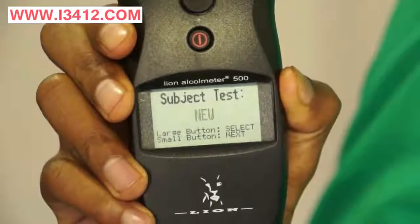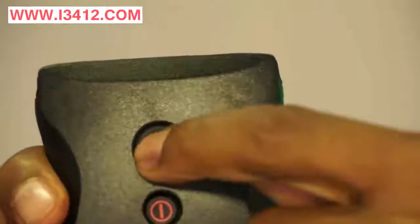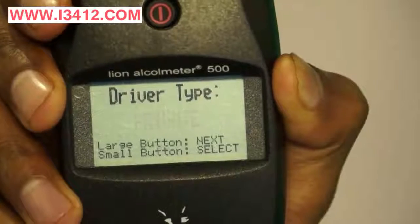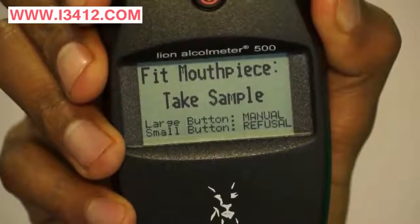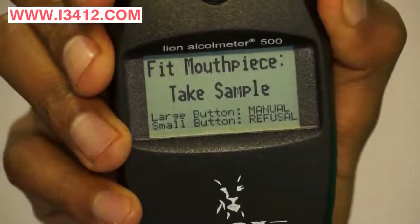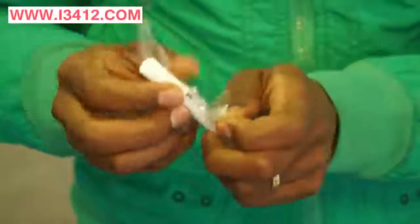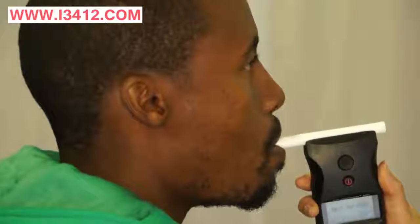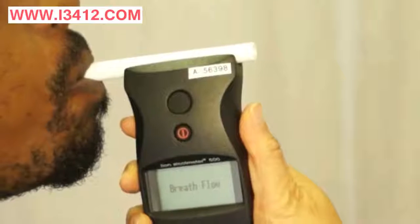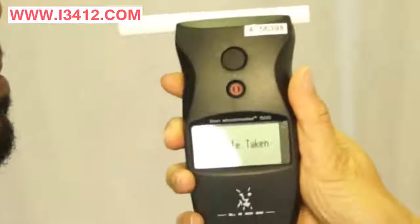Select to do a new test by pushing the large black button. The A500 RSA will ask you what driver type you want to test. If you are using the standard A500P, then it will go straight into the test mode. Unwrap and fit a new mouthpiece on. Instruct the test subject to take a deep breath and blow into the mouthpiece. The instrument will measure the volume of air and sample automatically once there is sufficient breath flow.